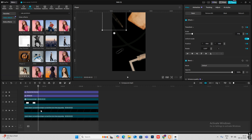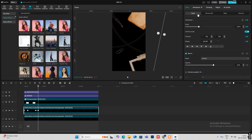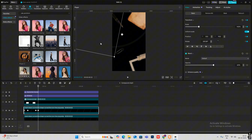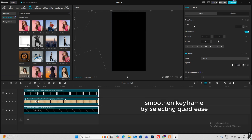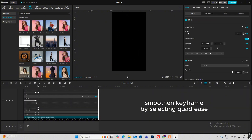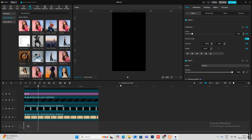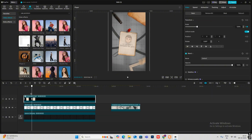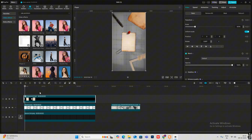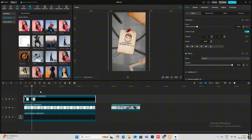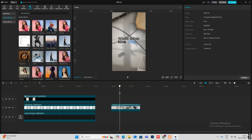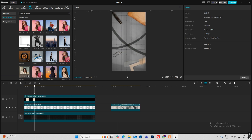Select each object one by one and drag it out to animate them leaving the frame. This will be the starting animation, and then the text 'while others look plain' appears as the paper falls.